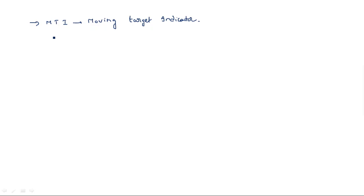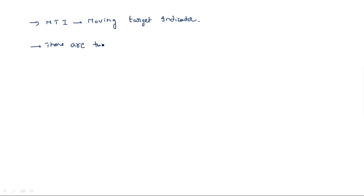MTI radar and pulse Doppler radar both originated from the pulse Doppler concept, so in the MTI radar case we are using a pulse transmitter. A modulated signal is transmitted, and in the receiving part we take the difference between the transmitted signal and the received signal to get the time difference as well as the Doppler frequency shift. Now MTI radar can be designed with two different types.